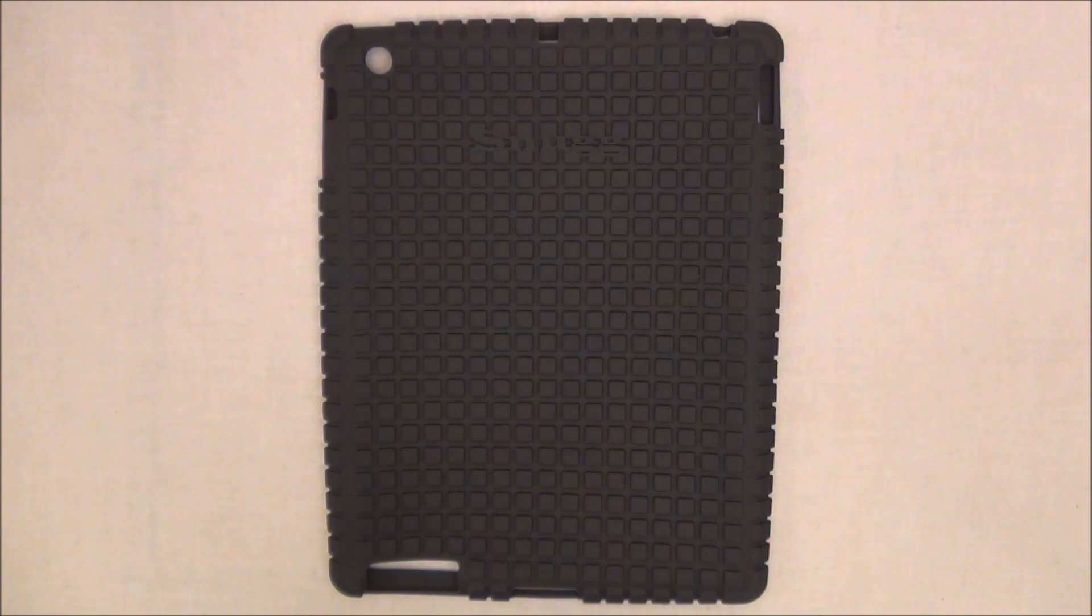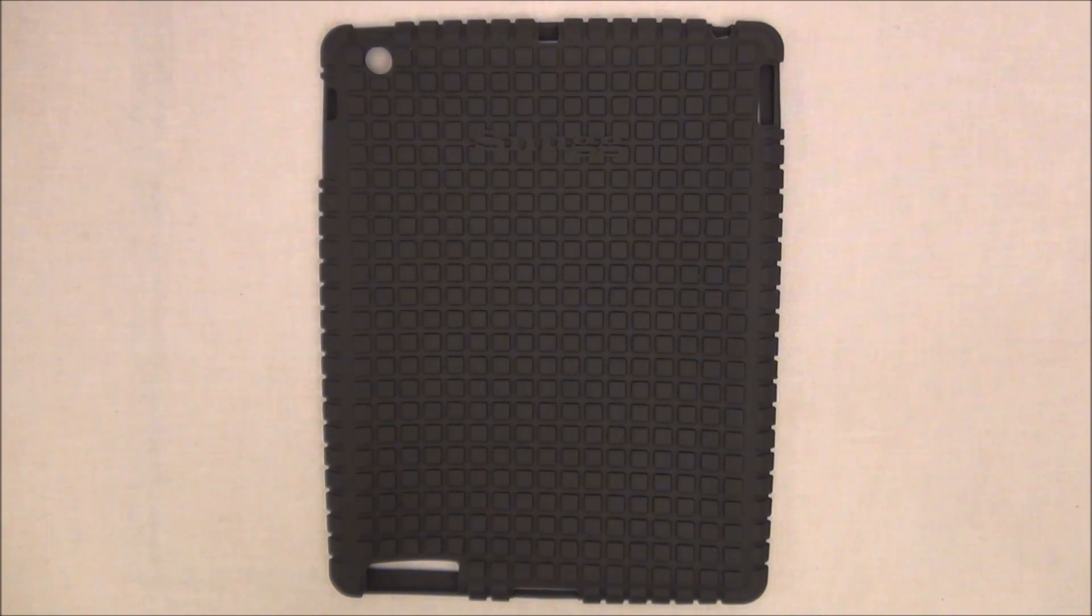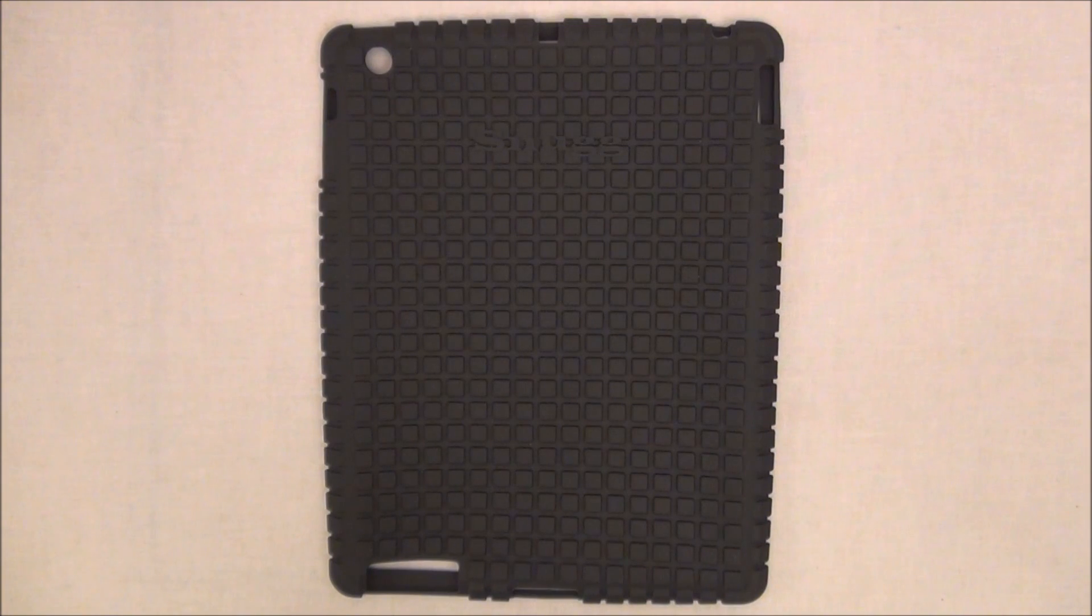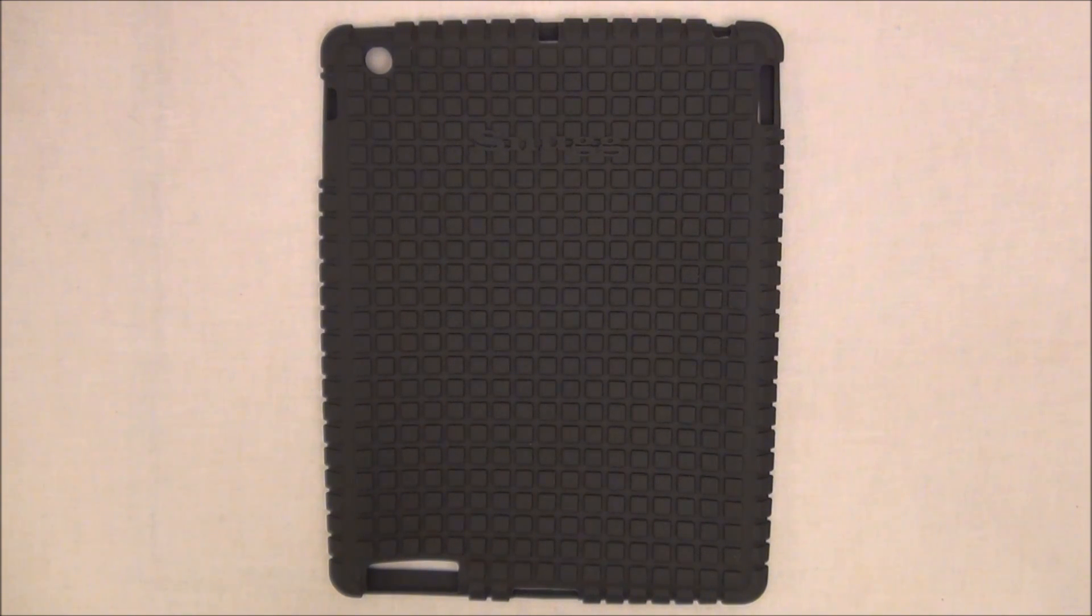Hey guys, still doing a review of the Squared Skinny Fit Protective Case Cover for the iPad 2 and iPad 3 by Snug.